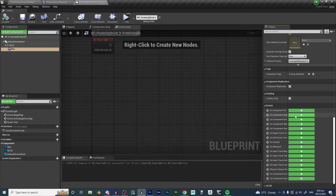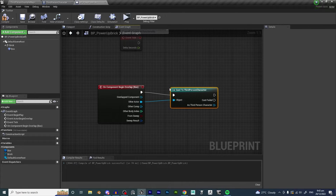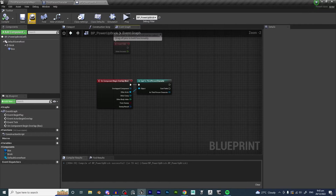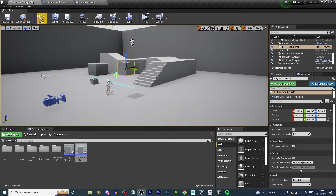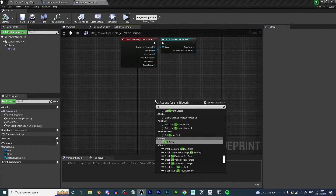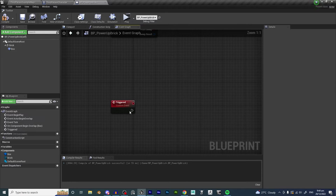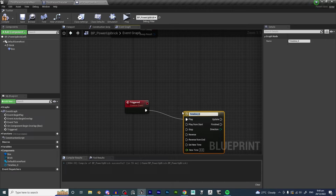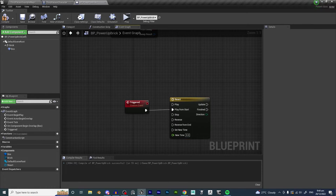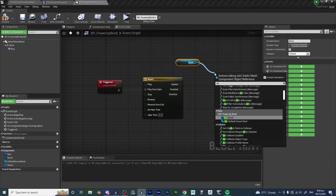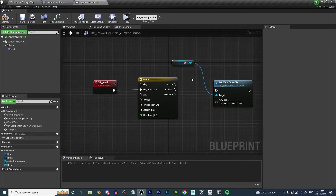Select the box, go into the Event Graph, and add an On Component Begin Overlap node — same as last time. Cast to Third Person Character, plug it in, compile and save. The first thing we want to happen is the box should react to getting hit, so create a new Custom Event and call it 'Triggered.' We'll use a timeline to set the reaction of the box when triggered, and we'll use Set World Scale 3D.